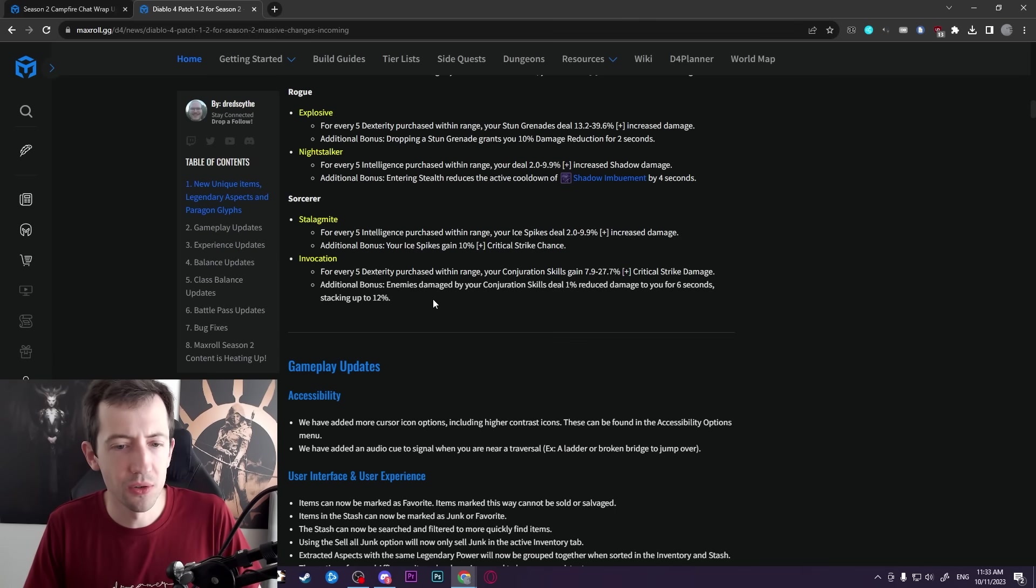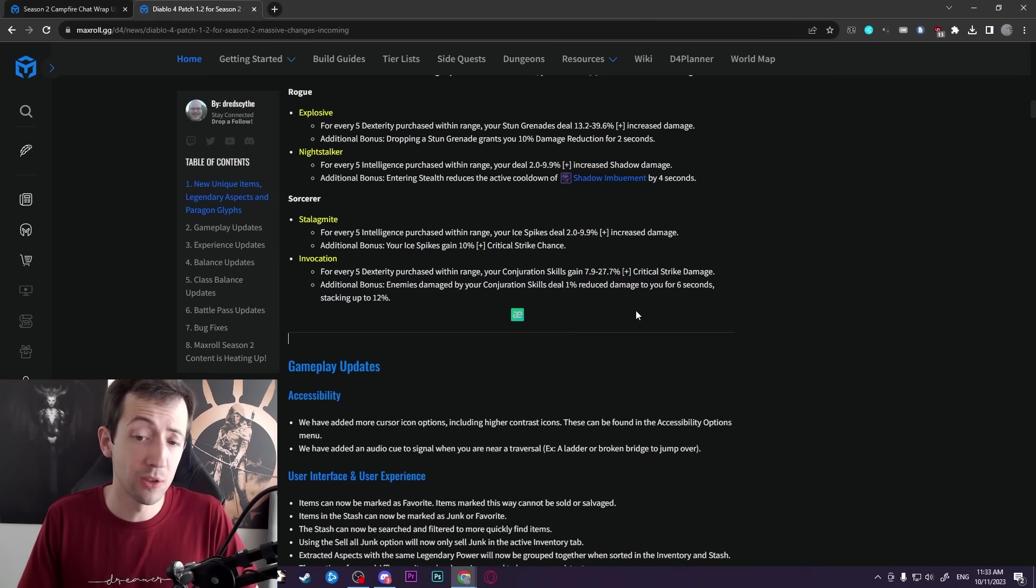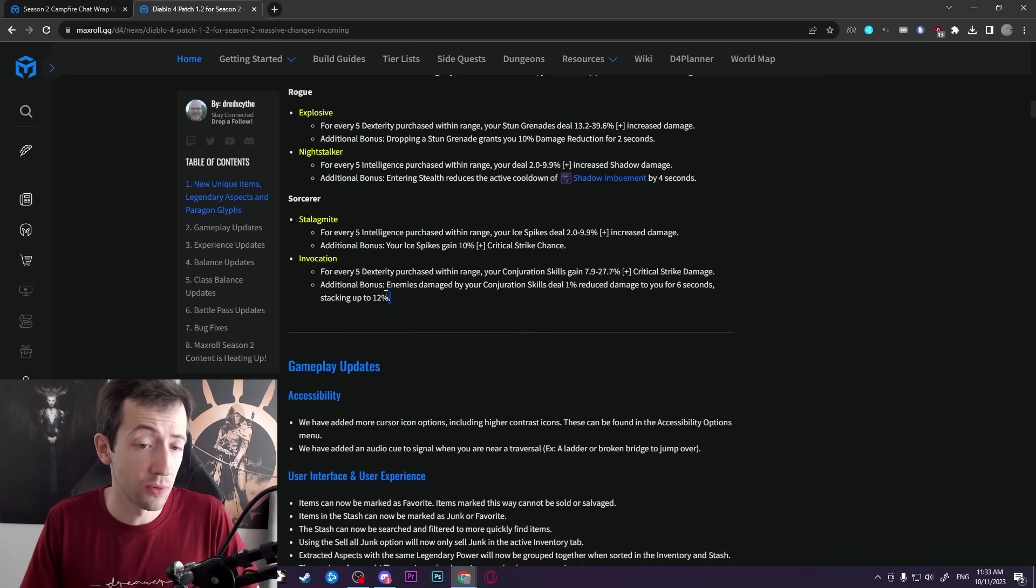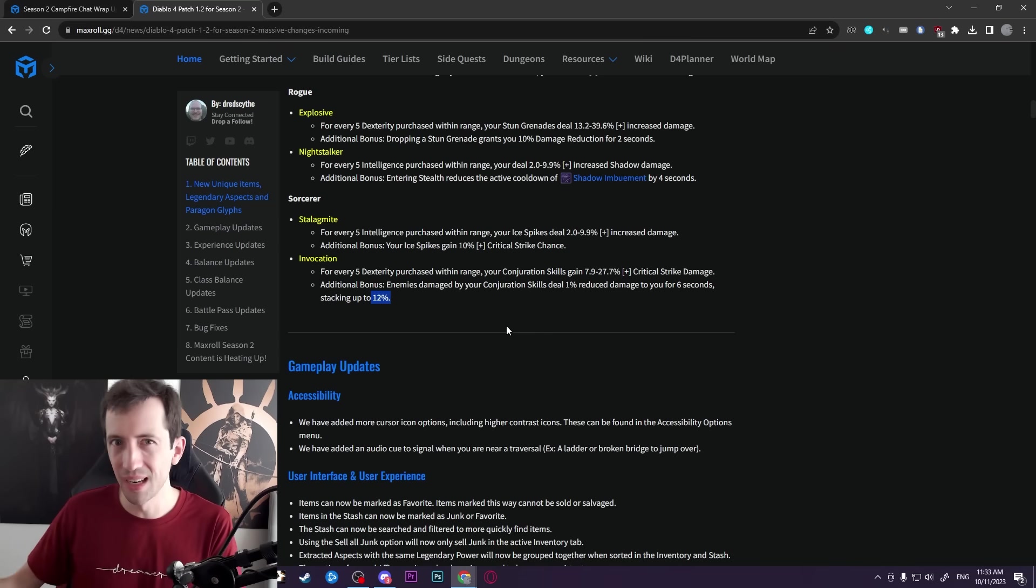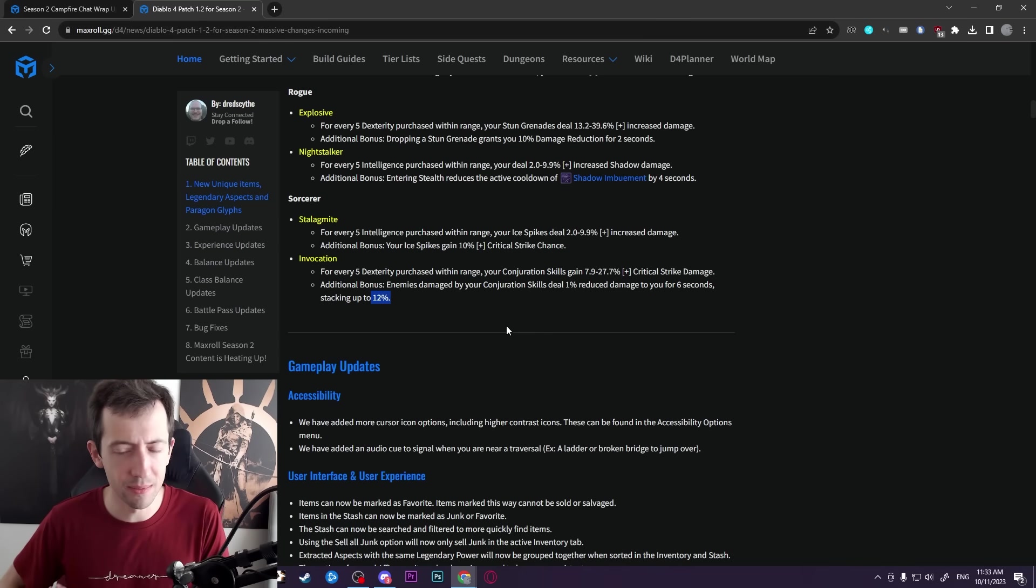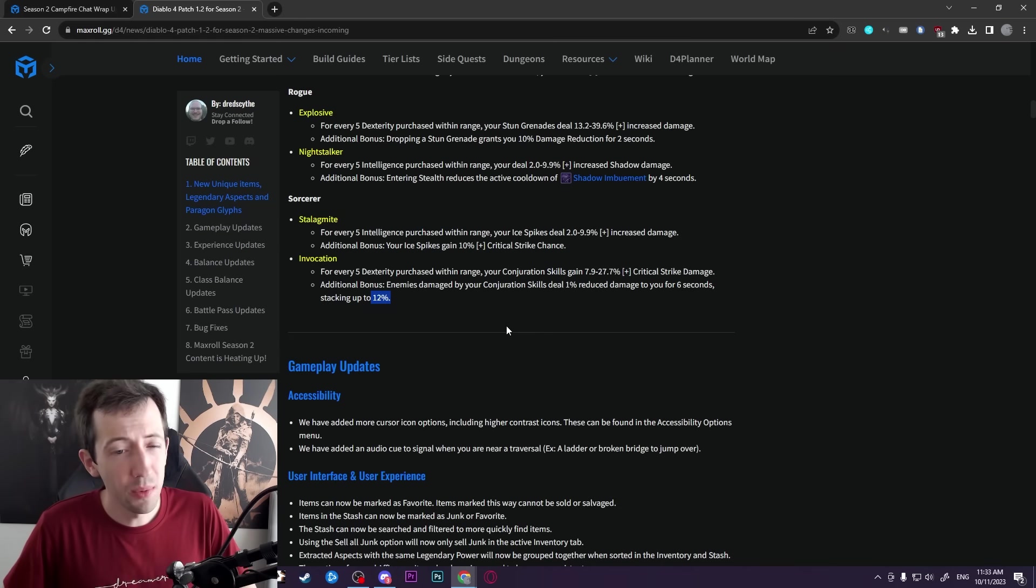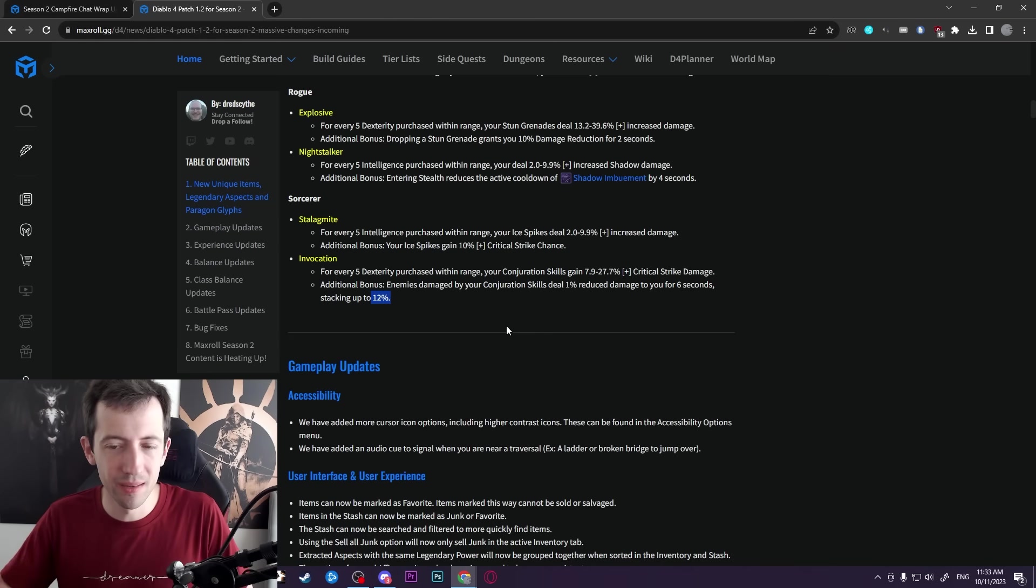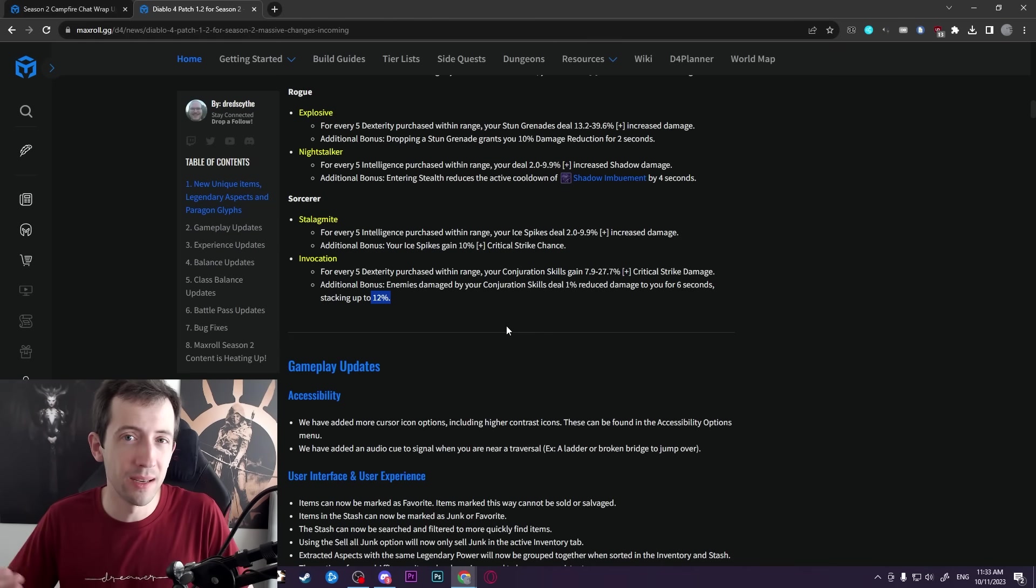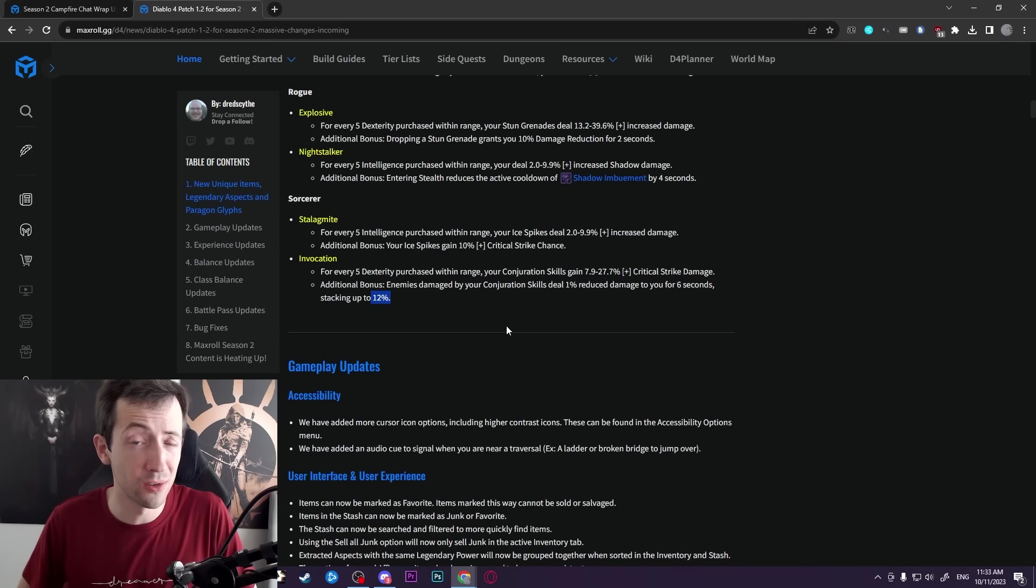The additional bonus is also relatively nice. It says enemies damaged by your conjuration skills deal reduced damage to you for six seconds up to 12%. So you can kind of just put your hydras and then more easily tank the enemies in the range of the hydras, for example, or in the range of the ice blades. It could be pretty nice. I think this might be another boost that is good enough to actually make that conjuration build actually work. So I'm quite excited to see that in action.